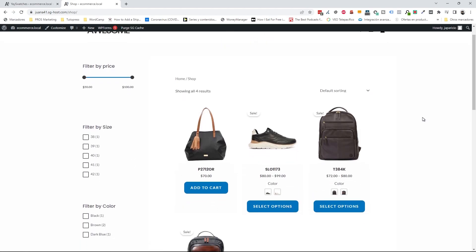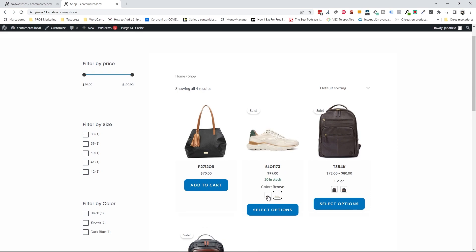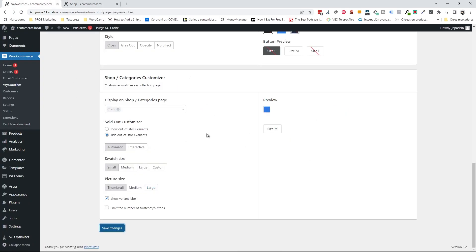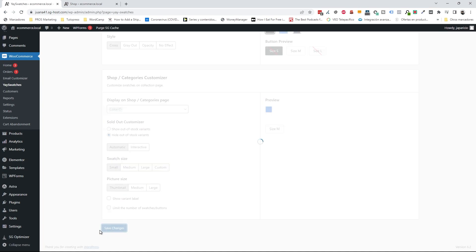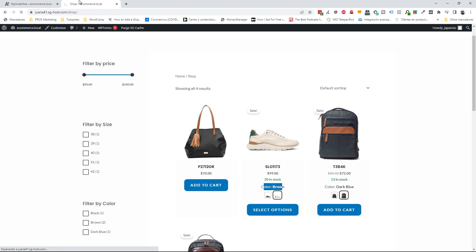Now I can see the attributes for variable products and select different colors. I want to get rid of the description label, so I'll go to settings and uncheck the 'show variant label' option, then save and refresh.